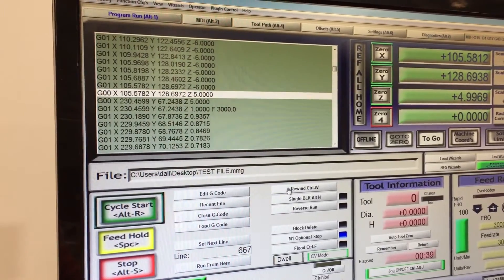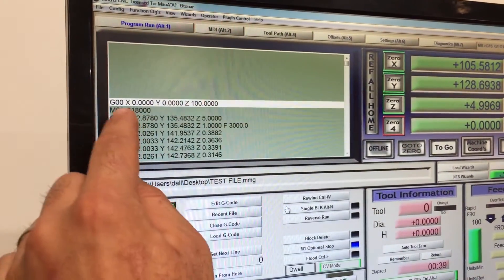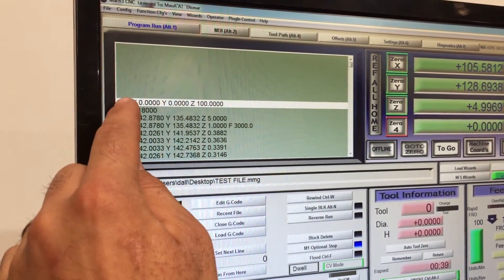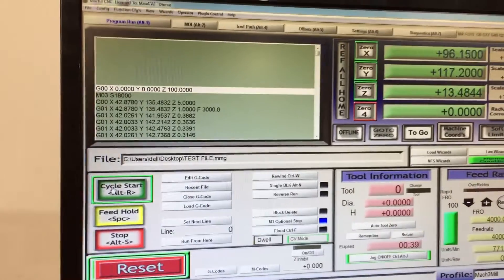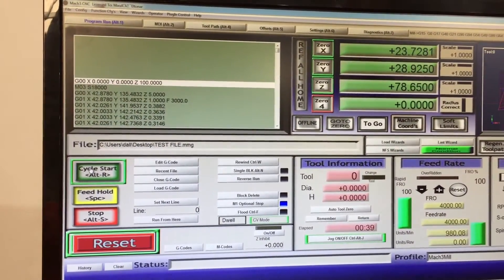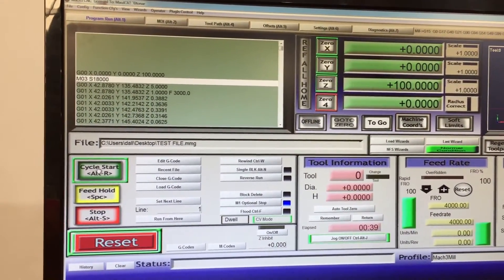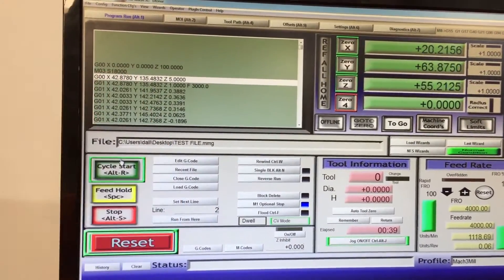To fix that, we go rewind. That'll go back to the beginning of the program and then we can start it again, which means it runs from the beginning of the program and will then turn the spindle on.